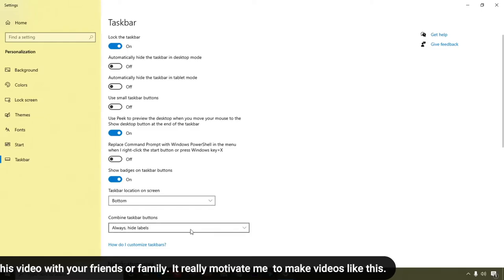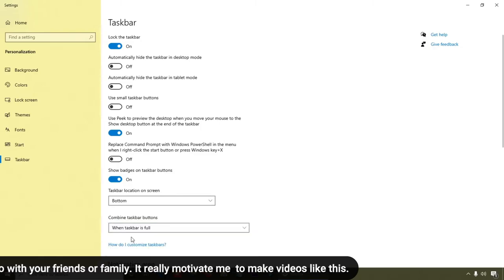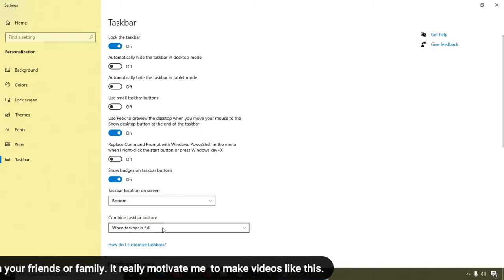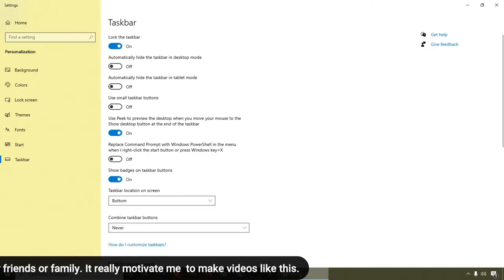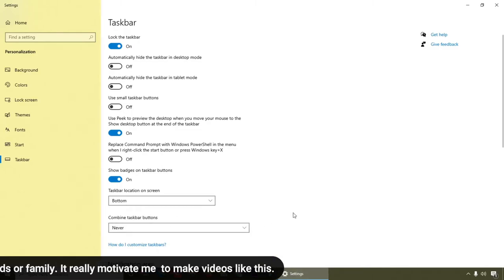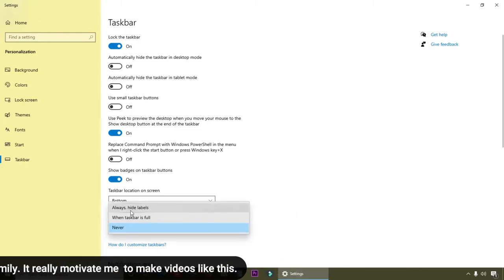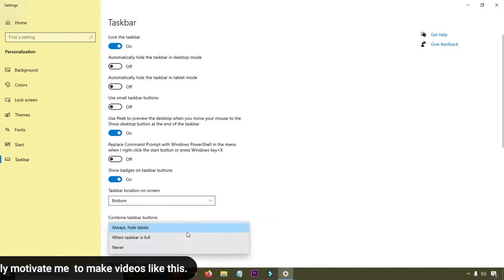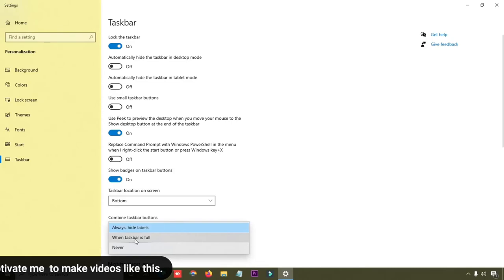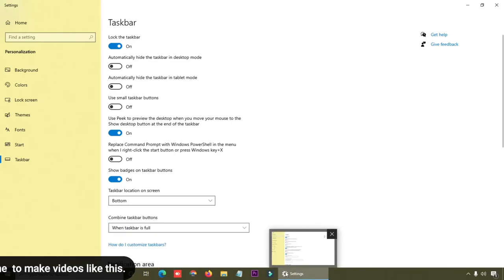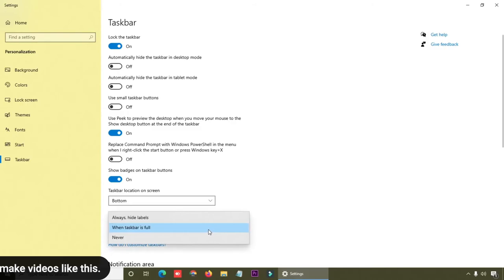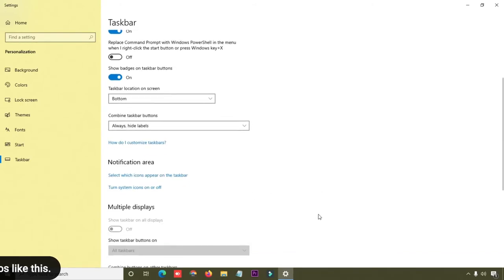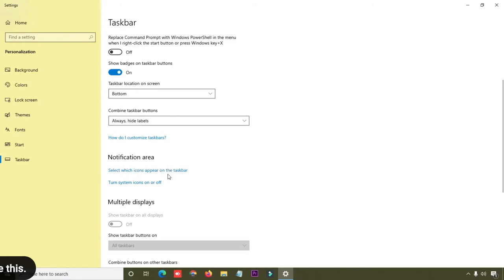If you want to hide or show labels, you can do that here. If I click 'Never,' labels will not show. If I select 'Always hide label,' only the icon will be shown. And if I click 'Full,' both the icon and label appear. You can also manage your notifications — hide and show them — from here as well.